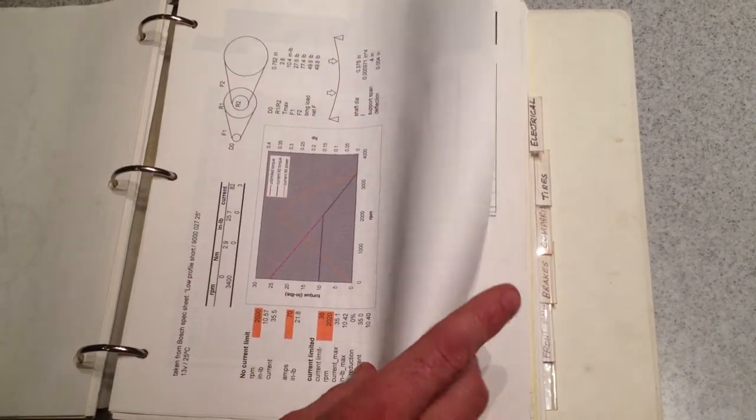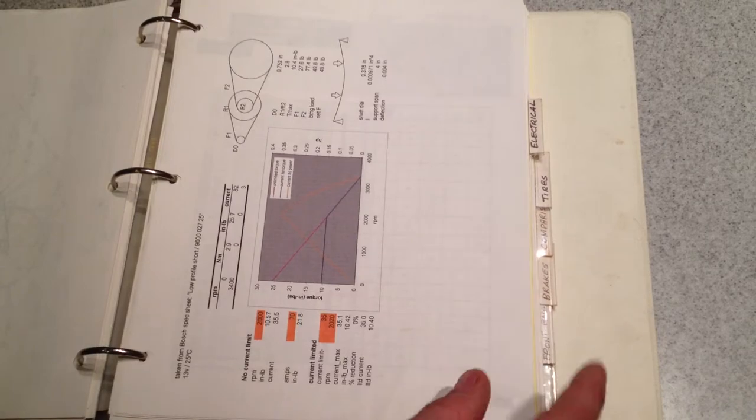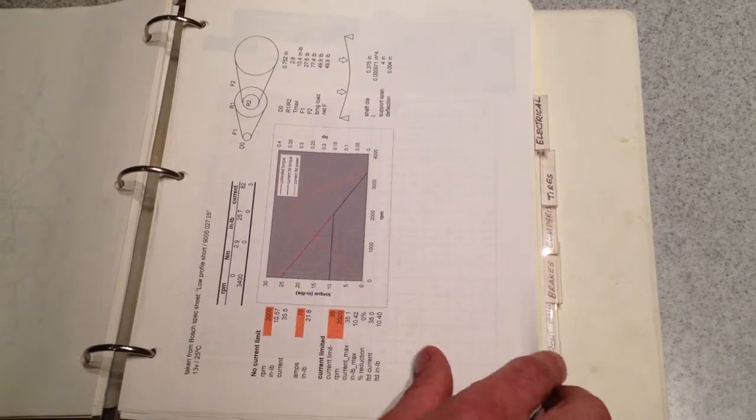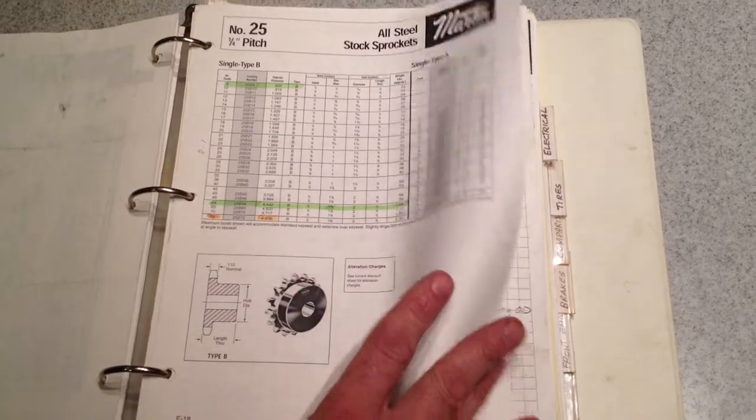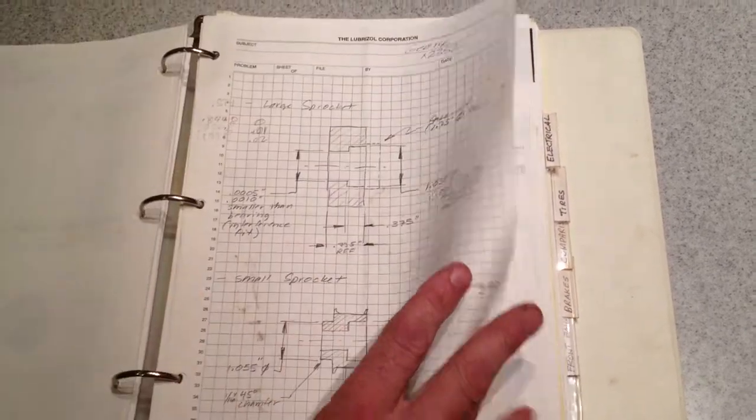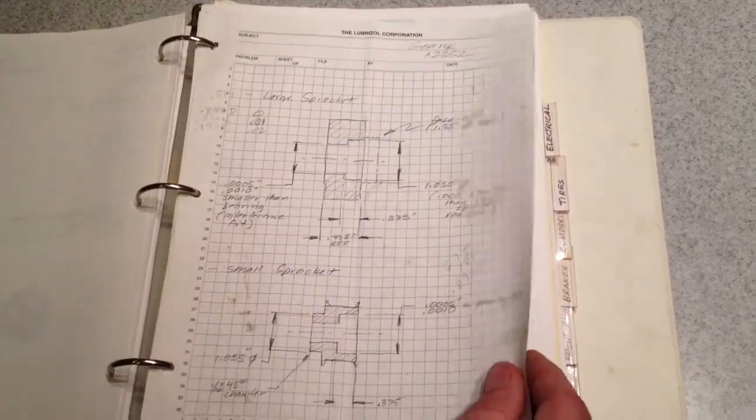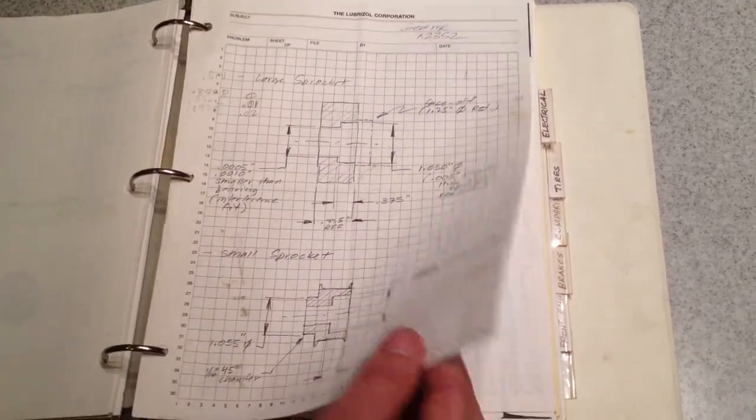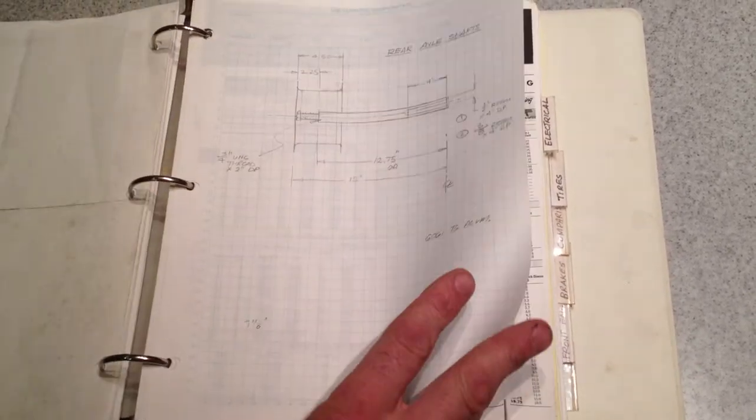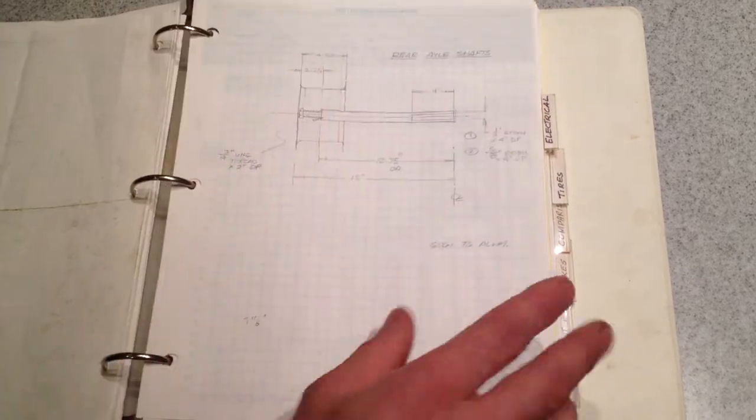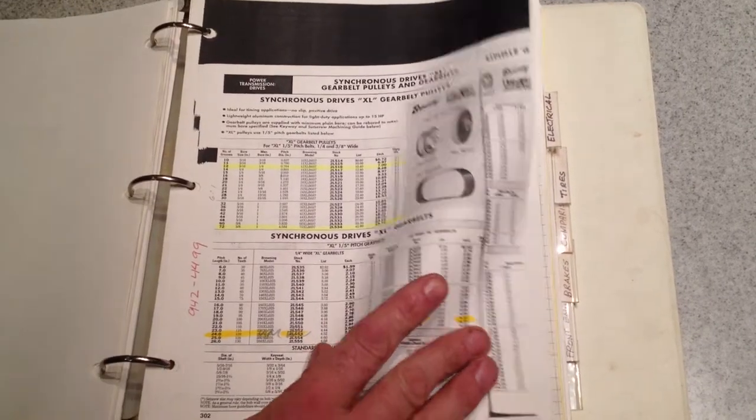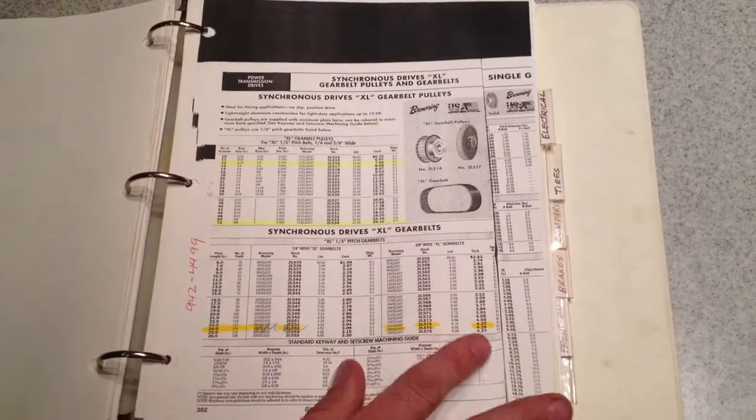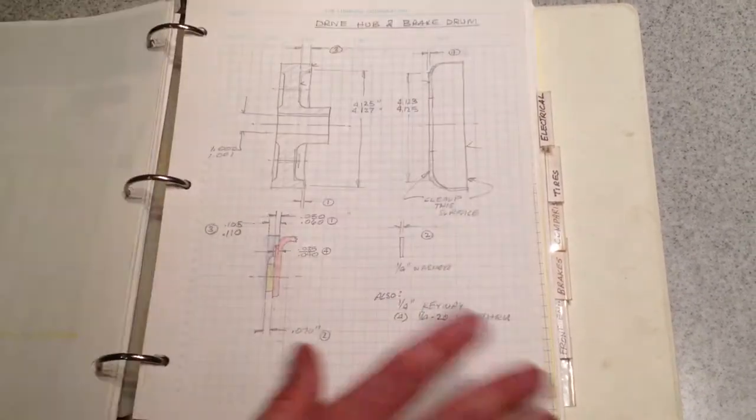These are some torque curves for the motor along with some calculations, some old sprocket information that actually is obsolete, sprocket drawings, shaft drawing, information on belts.